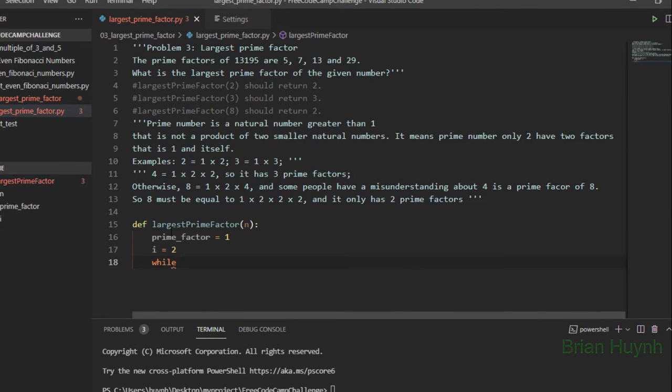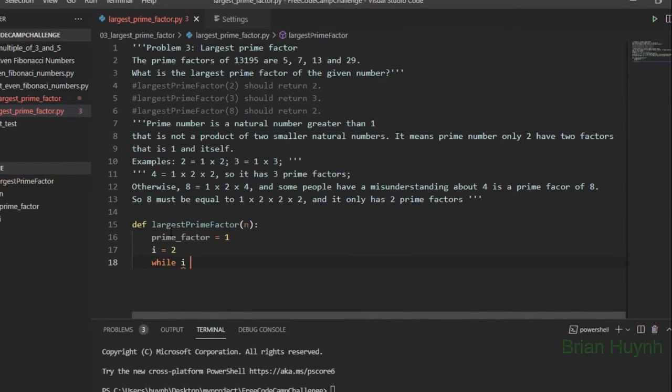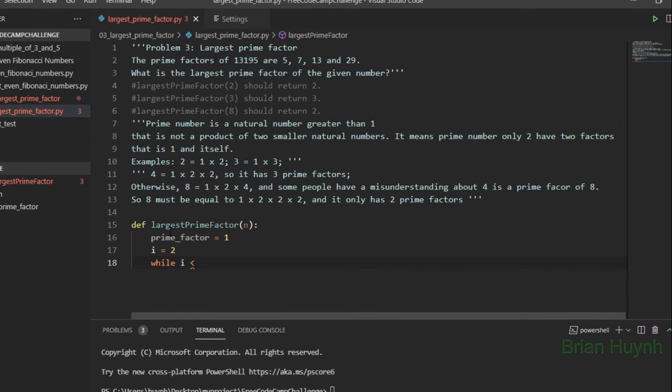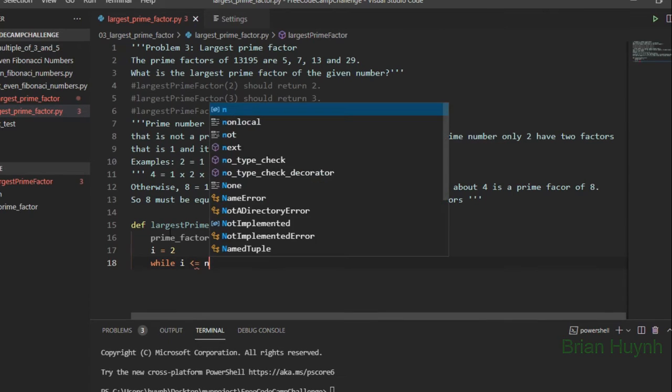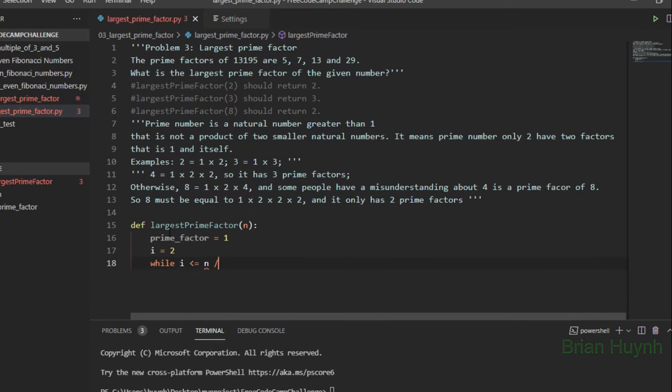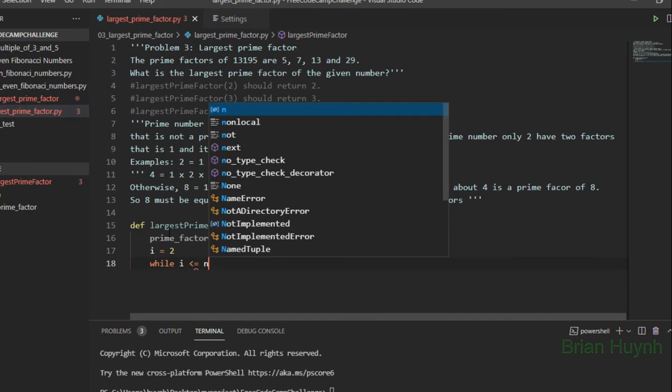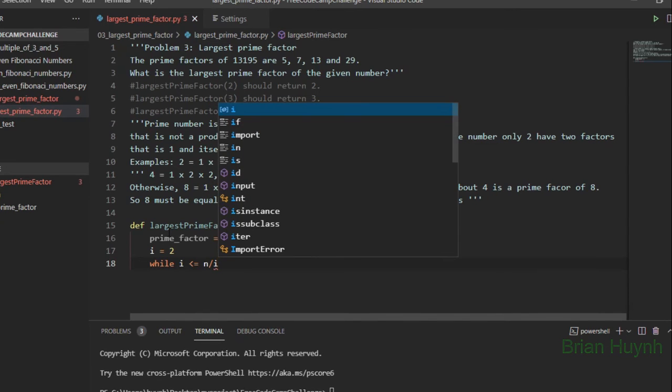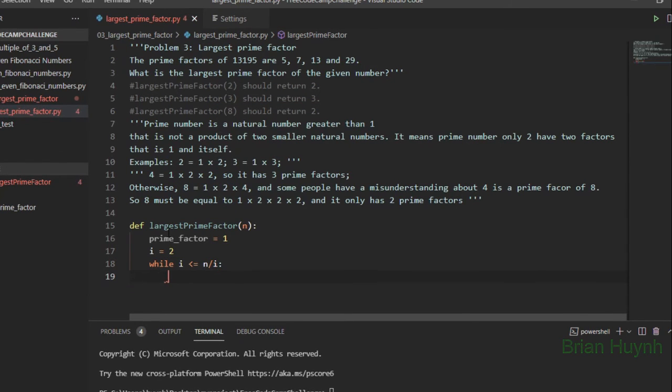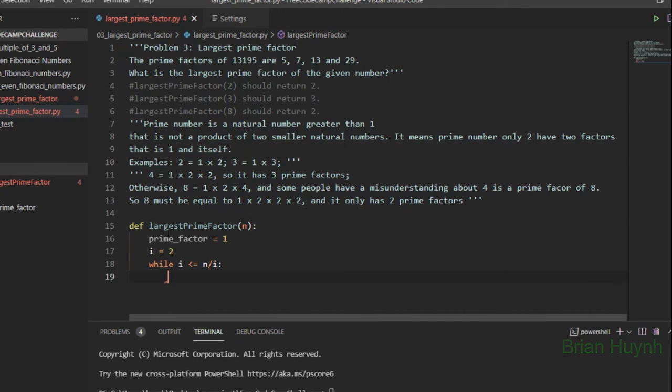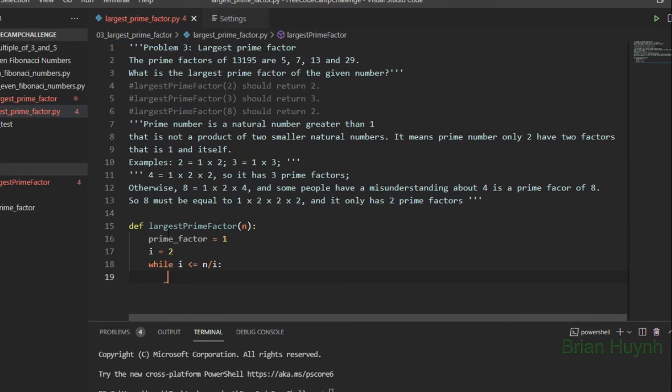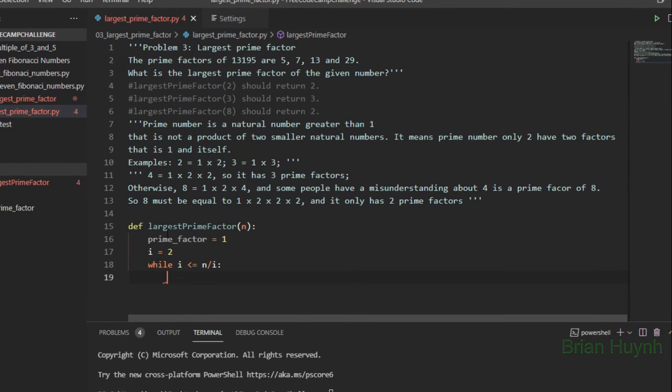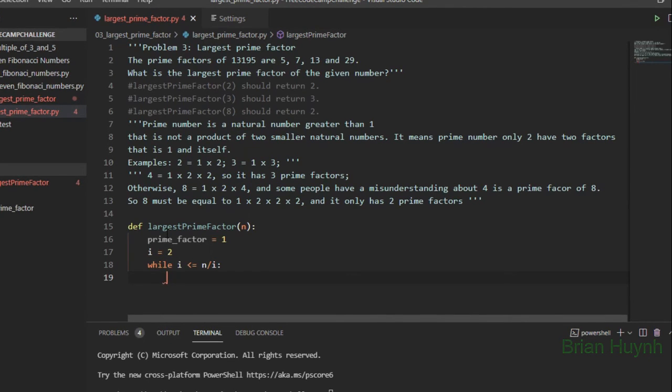And we put the while loop here: i is less than or equal to n divided by i. Because why? Because you can see for 4, it would be 2, it would be 1, times 2.